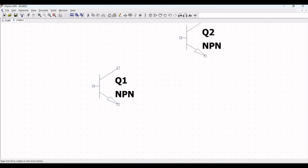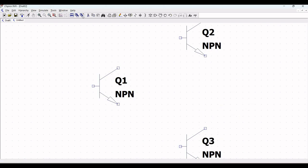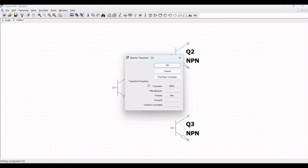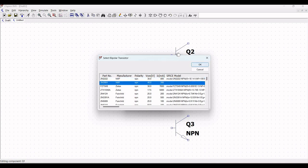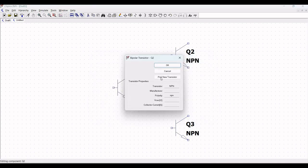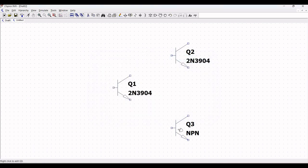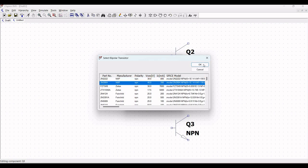Next, we require three NPN transistors as shown in this particular tutorial in order to design the totem pole output stage circuit. Right click on the transistor and select 'Pick New Transistor' and select 2N3904. Similarly, we have to pick the transistor for transistor Q2 and transistor Q3.